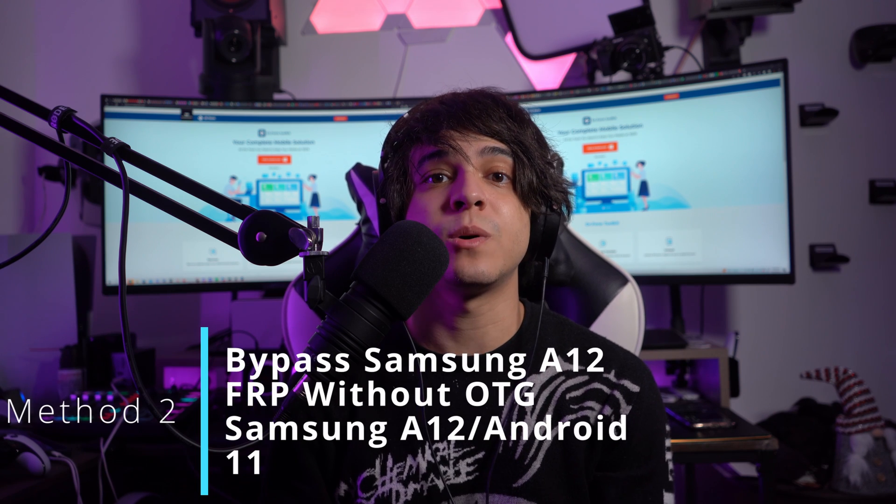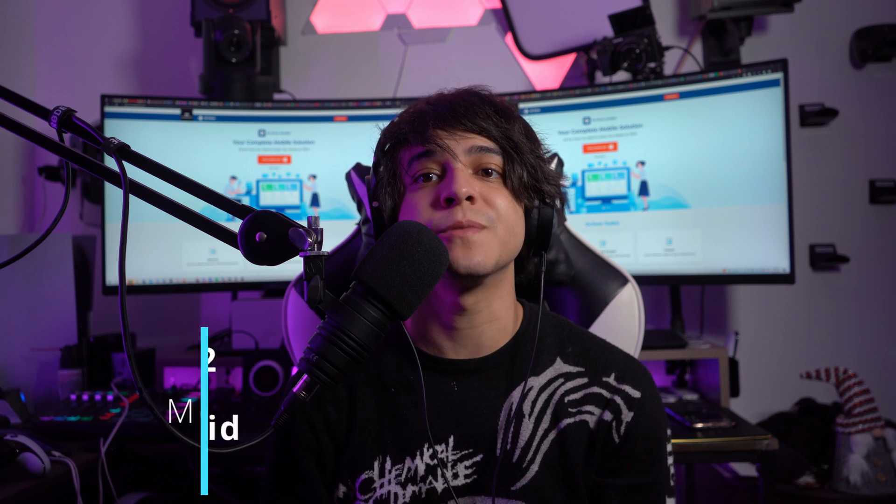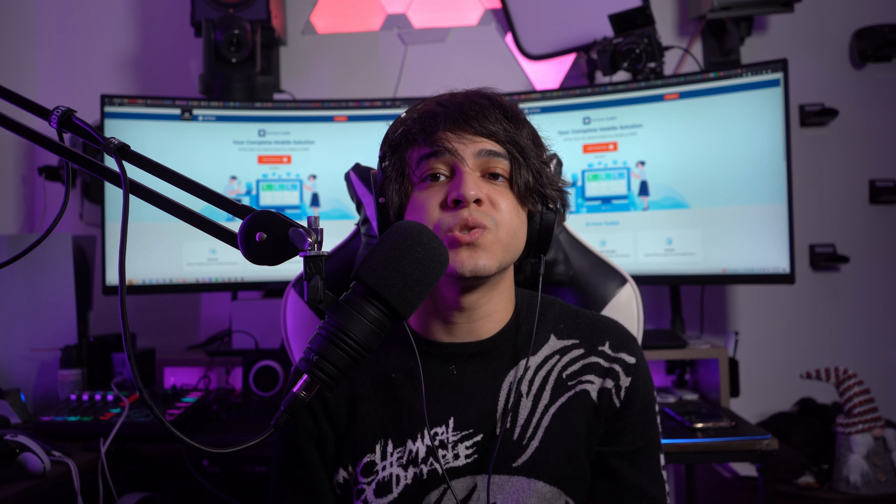Method number two: bypass Samsung A12 FRP without OTG for Samsung A12 with Android 11. If you want to know the procedure for Samsung A12 FRP bypassing through Android 11, Dr.Fone Screen Unlock for Android has got you covered once more. As mentioned earlier, it is a complete solution for all issues related to locked Android phones. Here are the steps you need to follow.